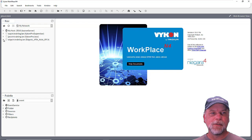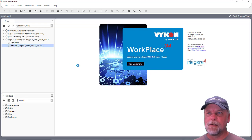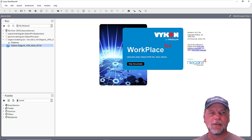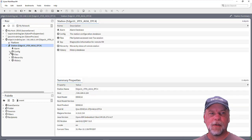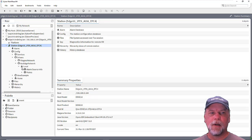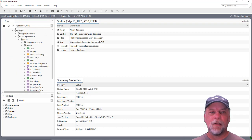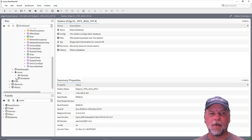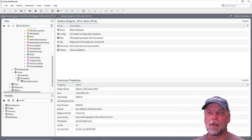In order to demonstrate the event service, I have a station running on an Edge 10 controller. This station is set up with the ACE network. So under the drivers there's an ACE network with the local device and there's some control points set up here that are mapped in from the ACE engine. And under the home folder, I also have a schedule subfolder with an enum weekly schedule in the folder.